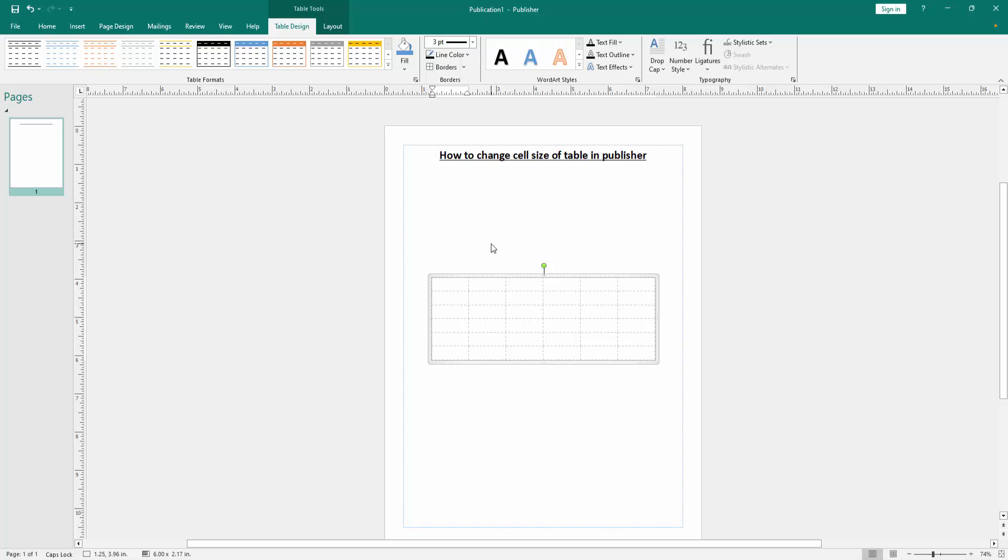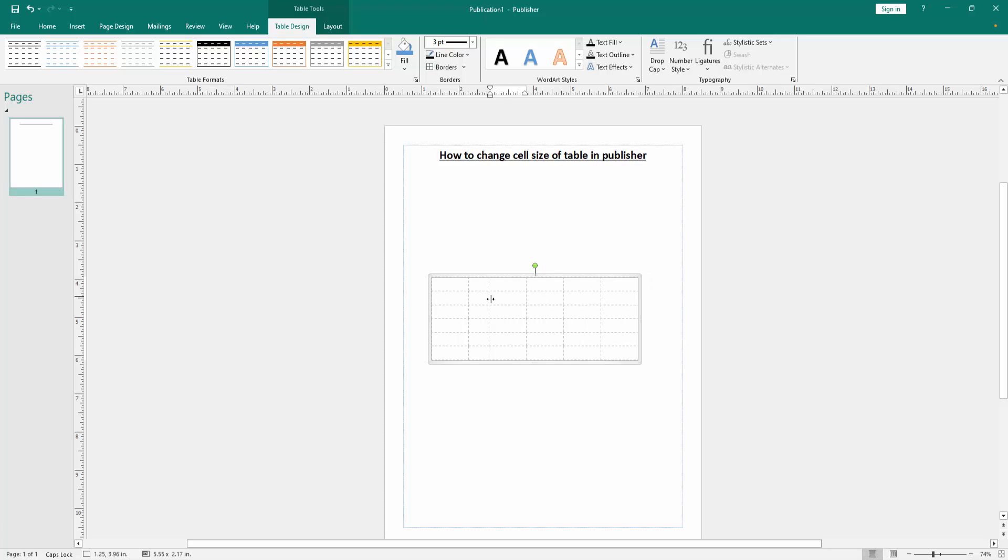Now we want to change the cell size of this table. Click inside of the table, then click the line. And we can see here it shows an icon. Now we move this icon to resize the cell.